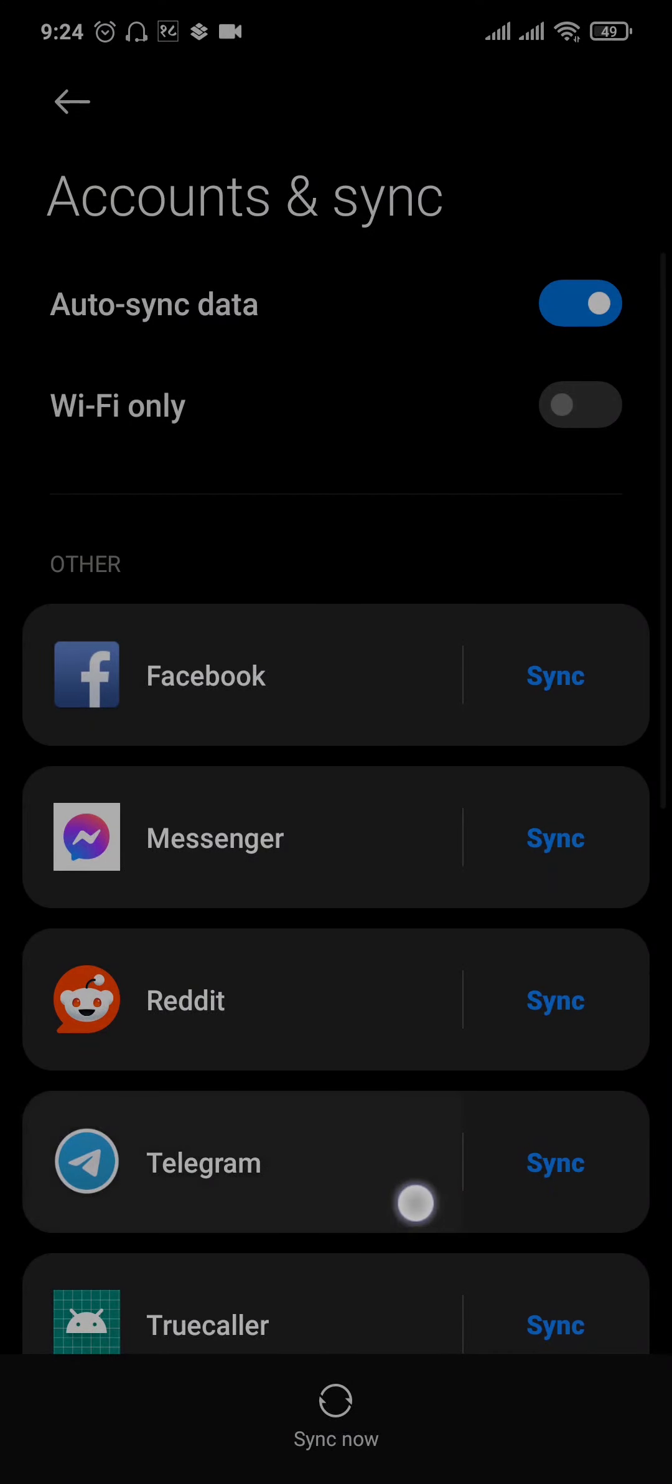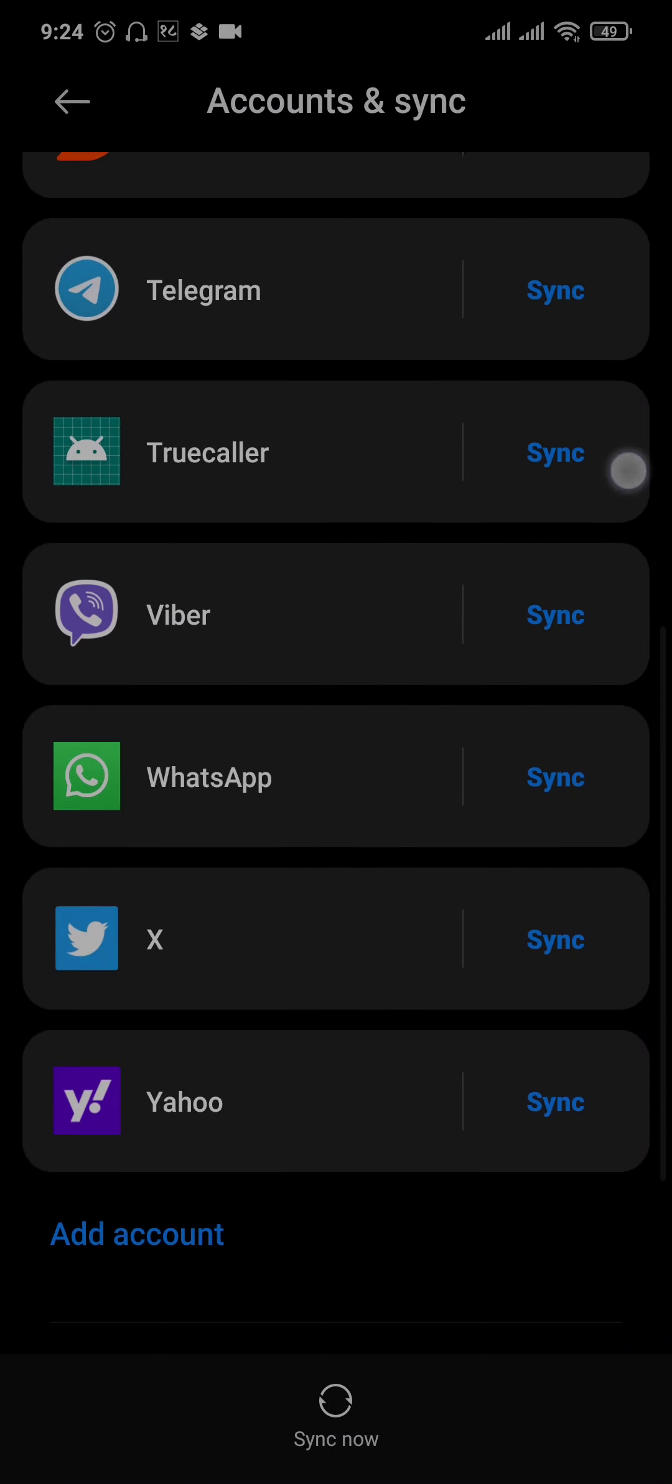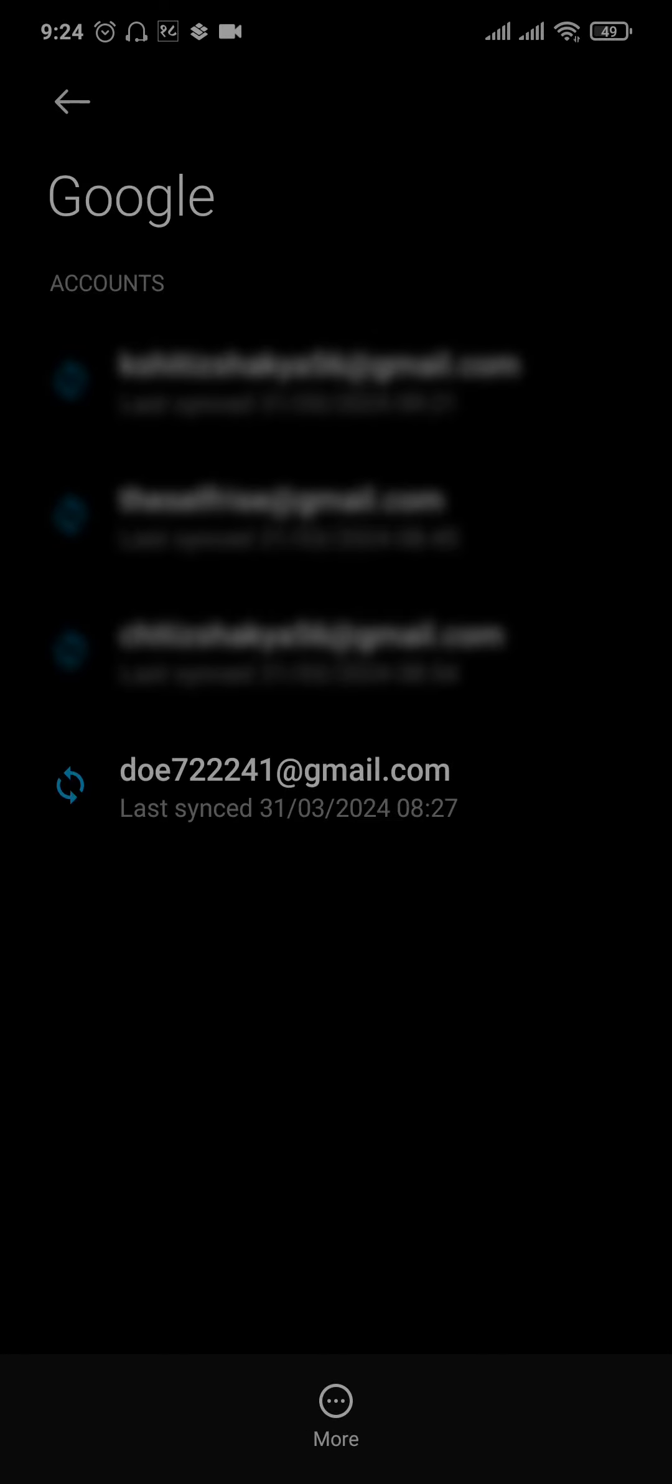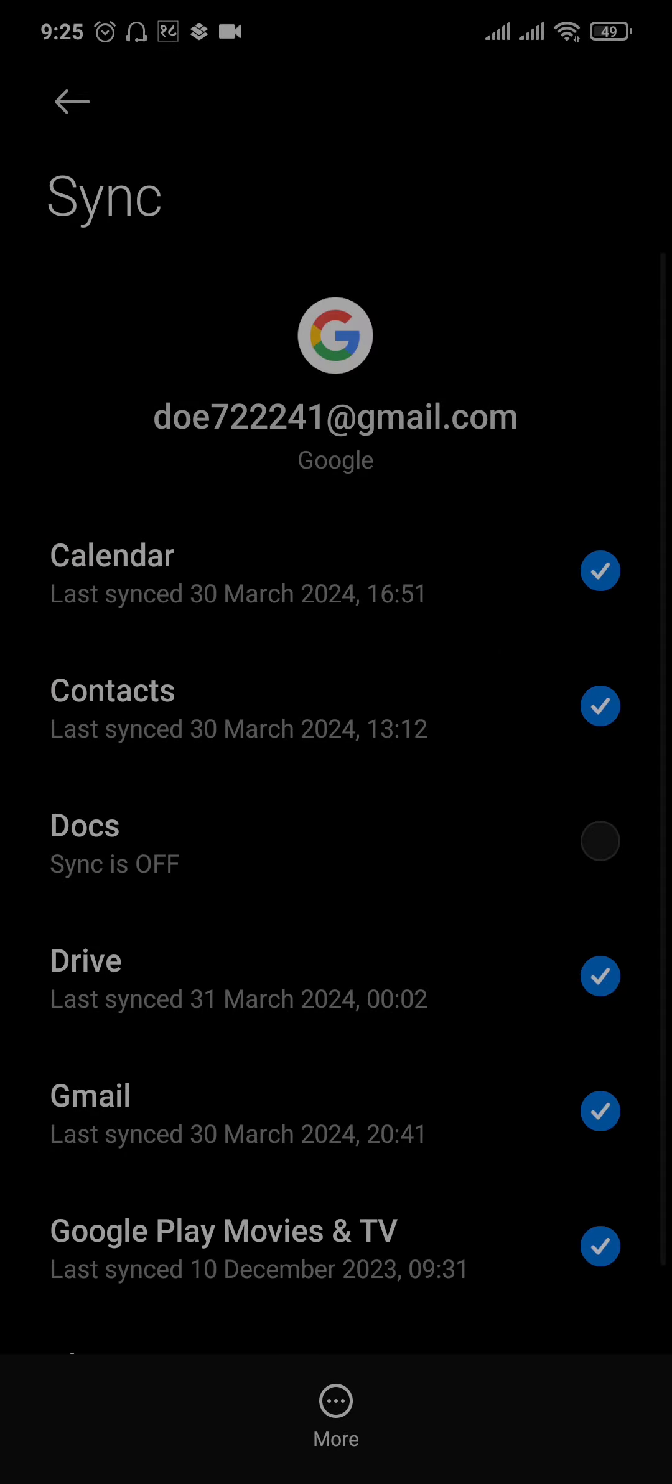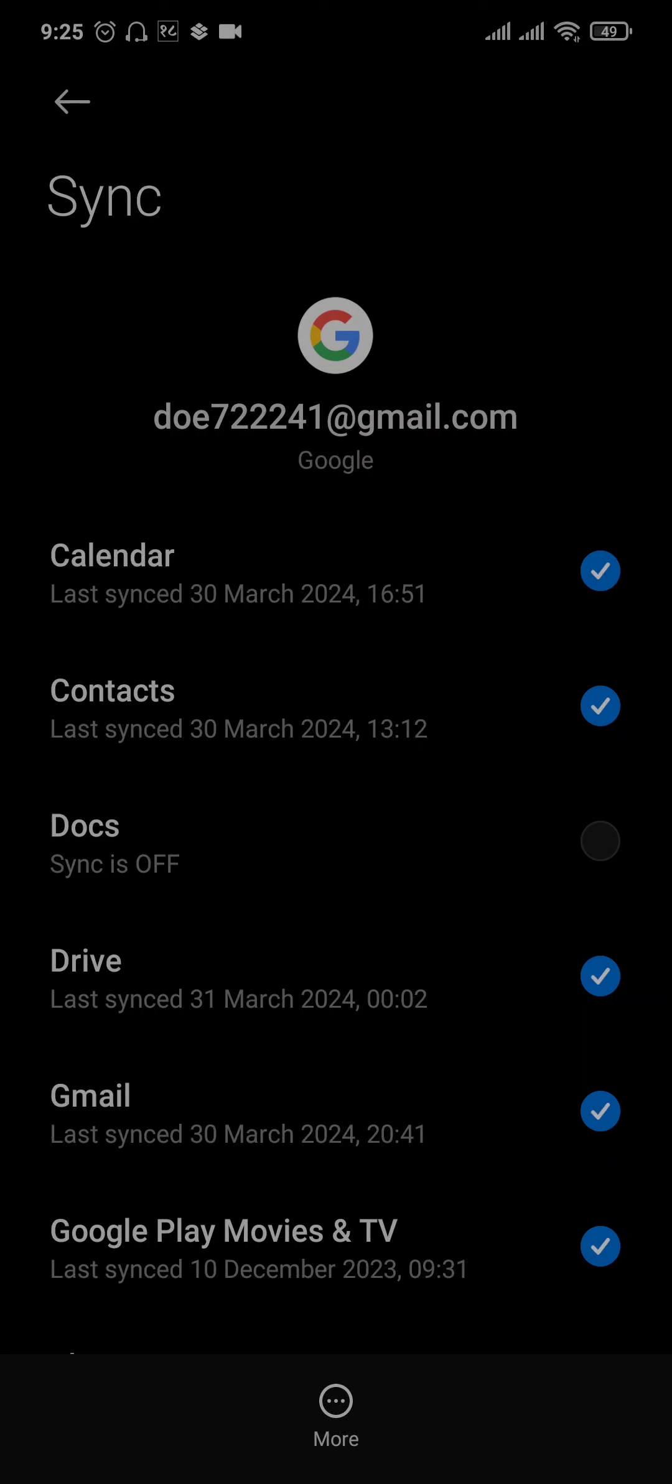From the account section or settings of your phone, scroll down and find the option for Google. Again, you're going to see all of the Gmail accounts that are logged in. Just select the one that you're trying to remove, tap on More, and then tap on Remove Account.